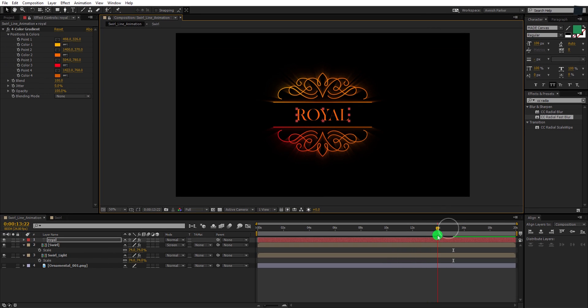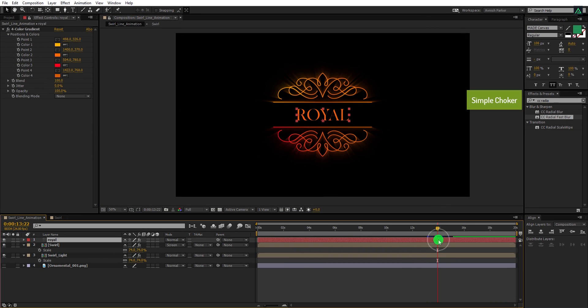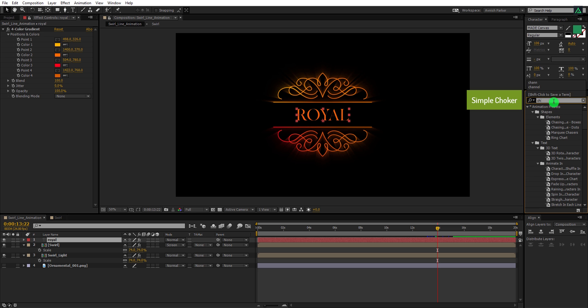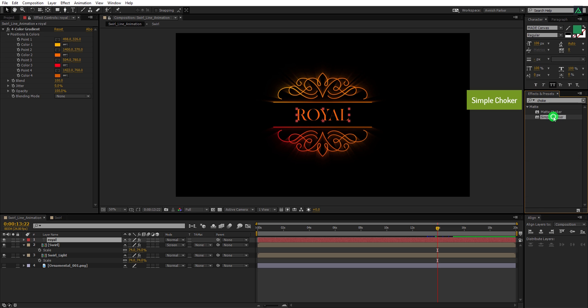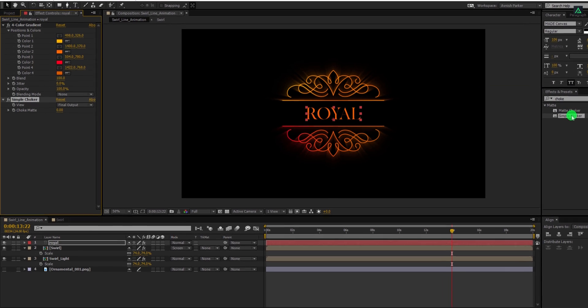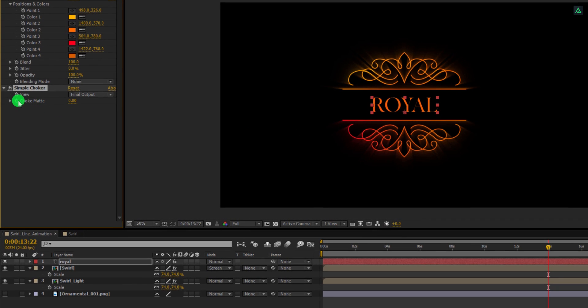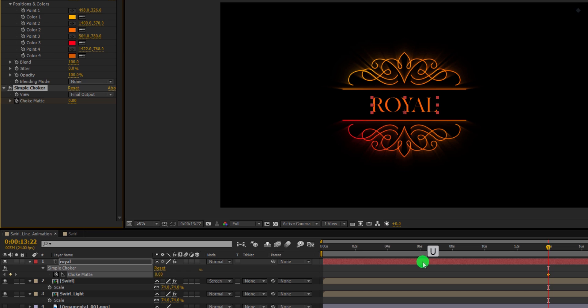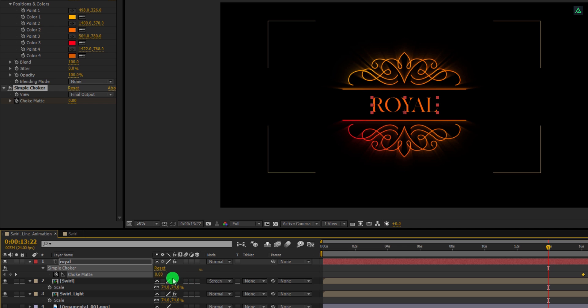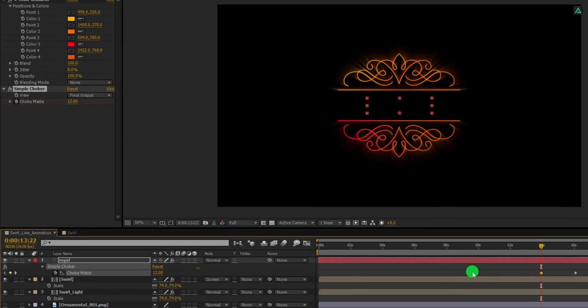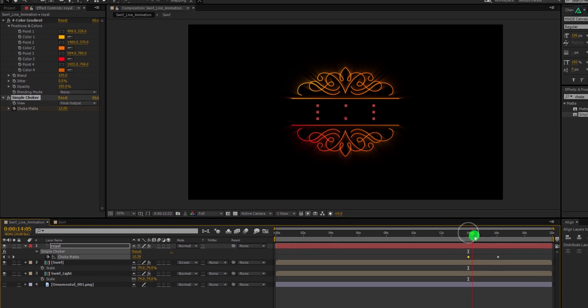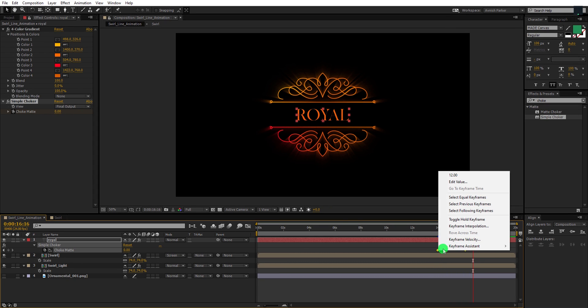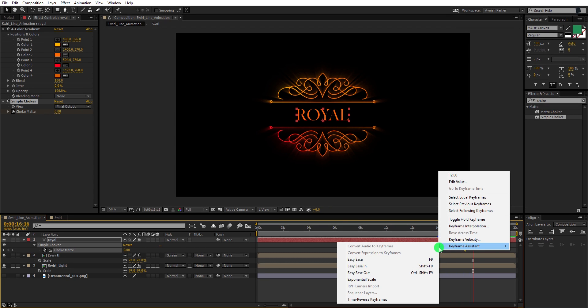Let's add some animation to the text. Go to the 14 second position, then go to the effects and presets. Here search for the simple choker. Apply it onto the layer and then add a keyframe on the choke matte. Press U to open keyframes and place this keyframe on the 16 seconds. Now change the choke matte value to a higher number so that the text should disappear. This is how it looks now. Now select both keyframes and easy ease them as well.